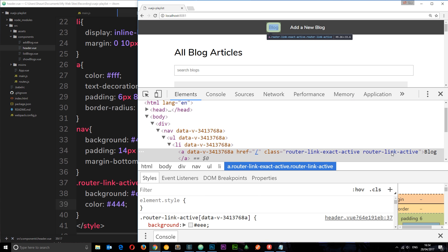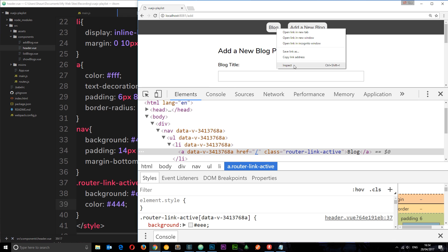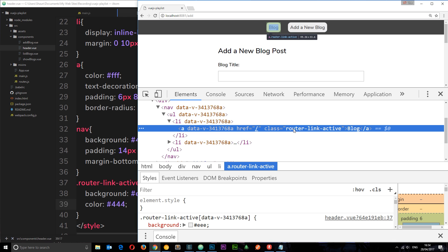Check this out: if we click on this one, hmm, they both get this styling. So they're both active. No, that's because if we inspect this element again we still get router-link-active on this even though it's not technically active.